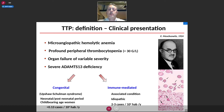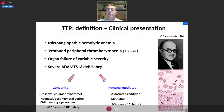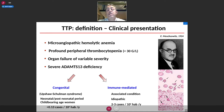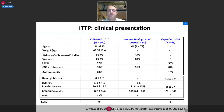This ADAMTS13 deficiency may be either due to bi-allelic mutations of the encoding gene or alternatively to autoantibodies directed against the enzyme. For both forms of the disease, the incidence is rare — we are in the field of rare diseases, and the incidence of TTP does not exceed some cases per million inhabitants per year.